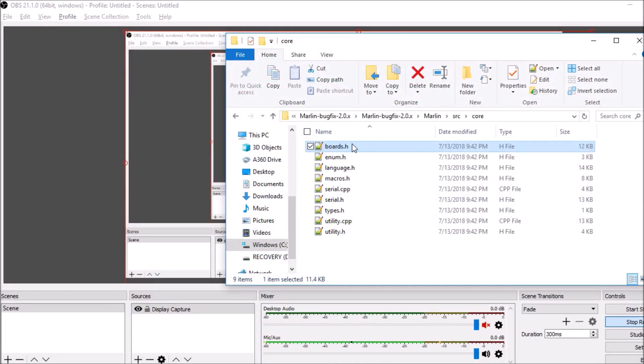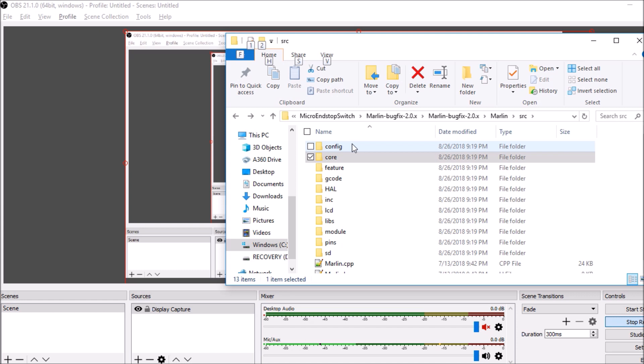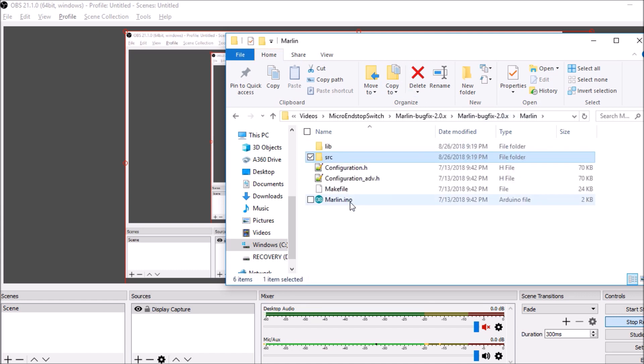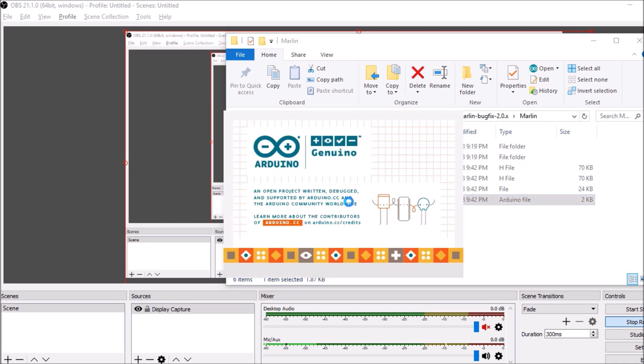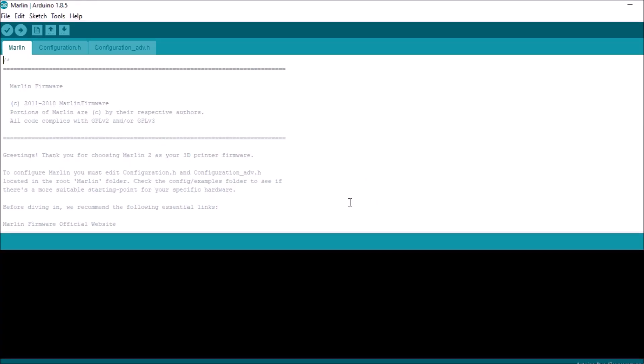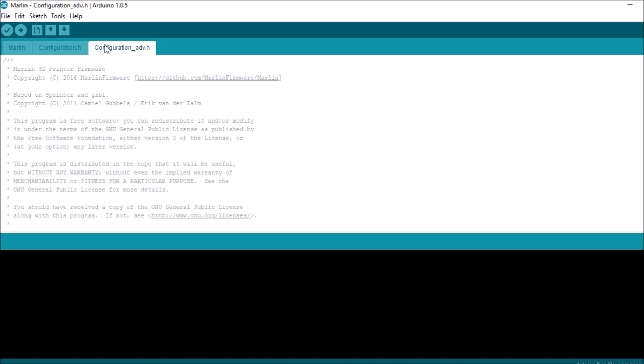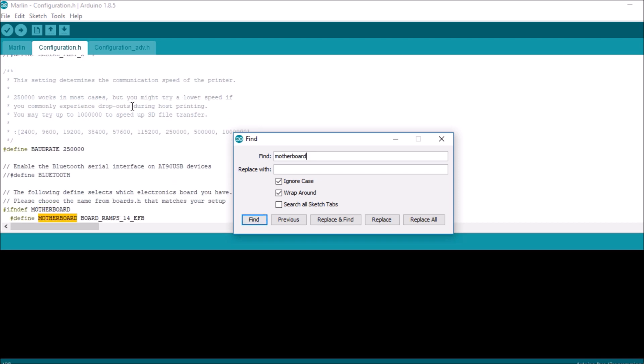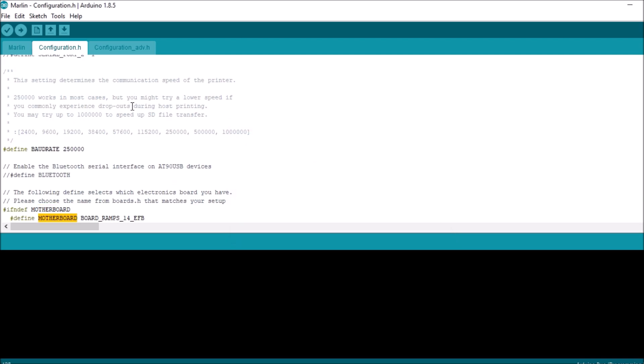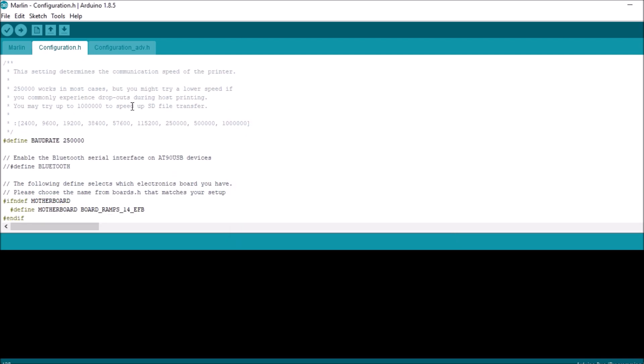Then we're going to go back a directory. And in the Marlin directory, we're going to open up Marlin.ino. Okay, now there's three tabs: there's the Marlin configuration.h and configuration_adv.h, which is configuration advanced.h. So we want the configuration.h tab. We're going to do a search on motherboard. And what we're going to do is we're going to change BOARD_RAMPS_14_EFB to what we just copied from the BOARD_RADS in boards.h.